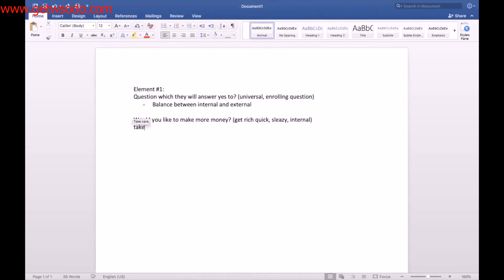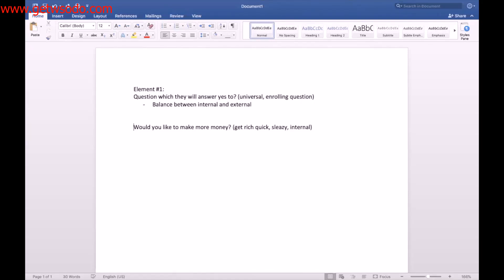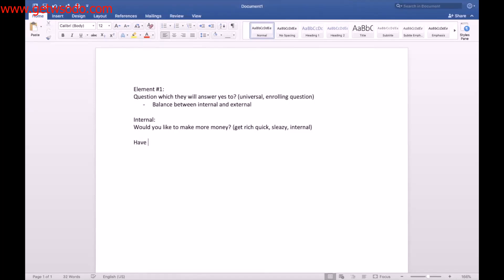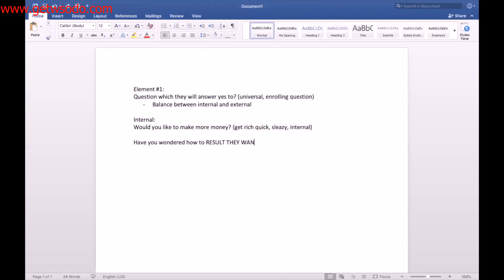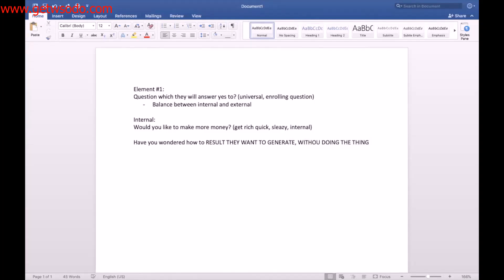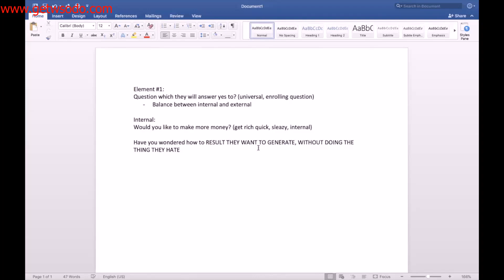Internal is just about you. External needs to be about something that's beyond themselves. Take, so for example, your benefits. So question they will say yes to would be, have you wondered how to, let's say result? Result they want to generate without doing the thing they hate? Remember how to X and Y without Z. We did that in proven presentations, without doing the thing they hate.